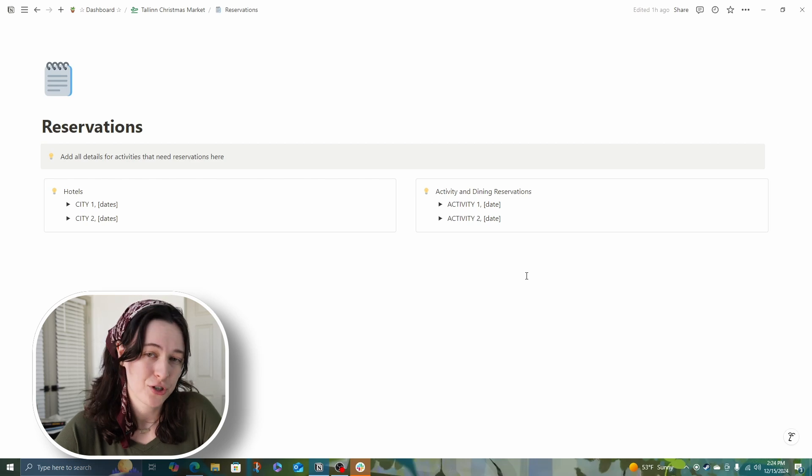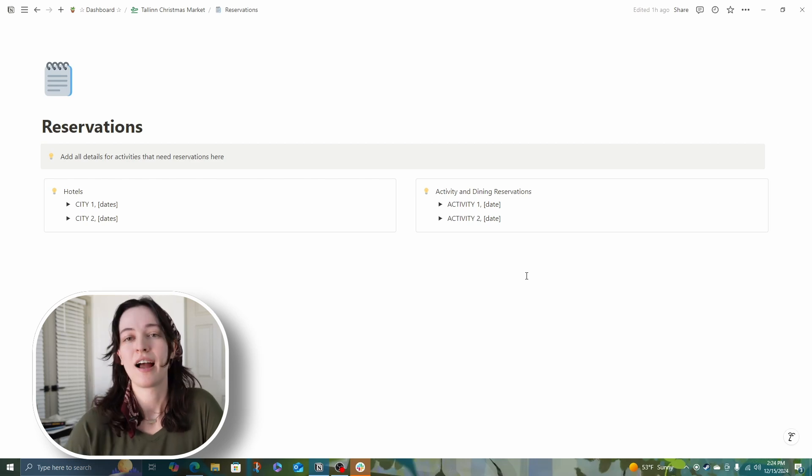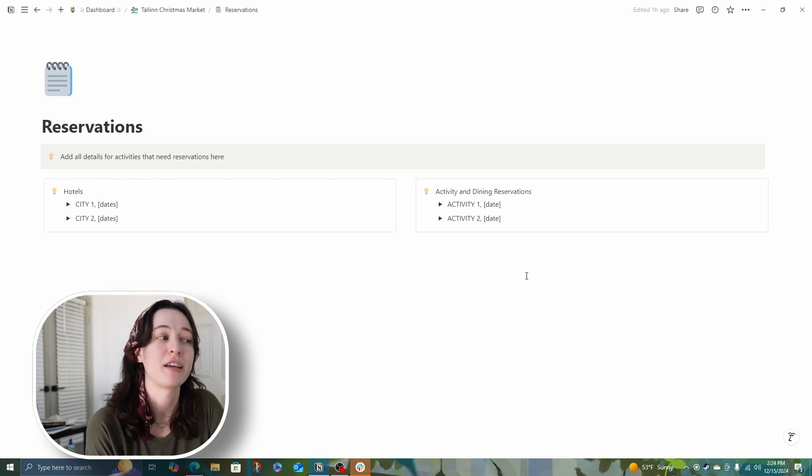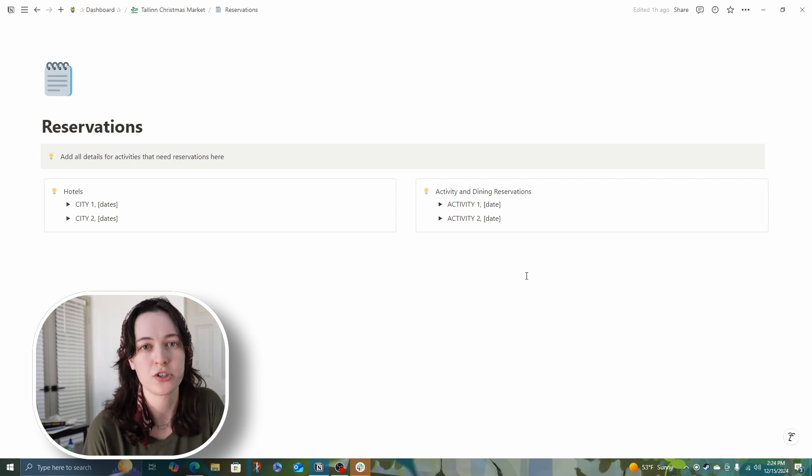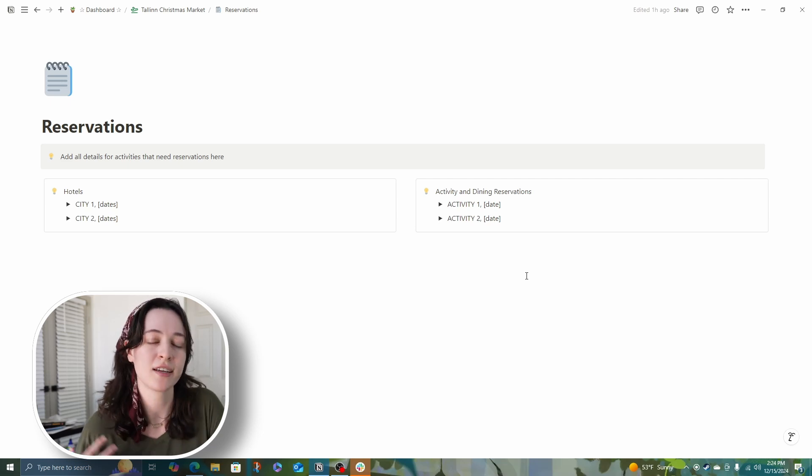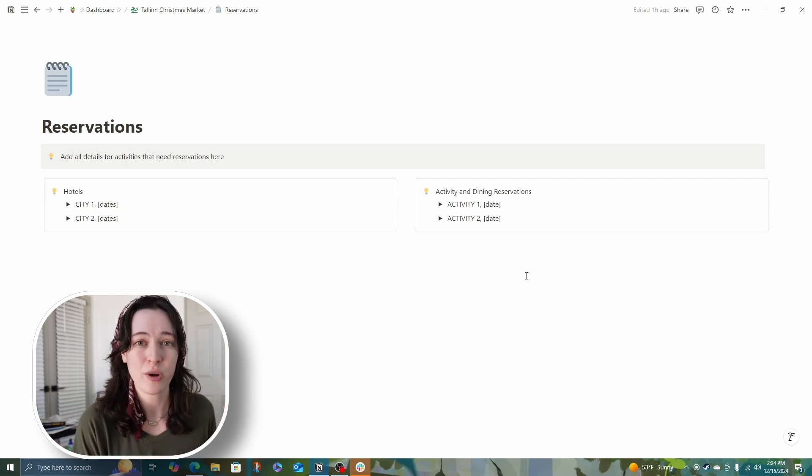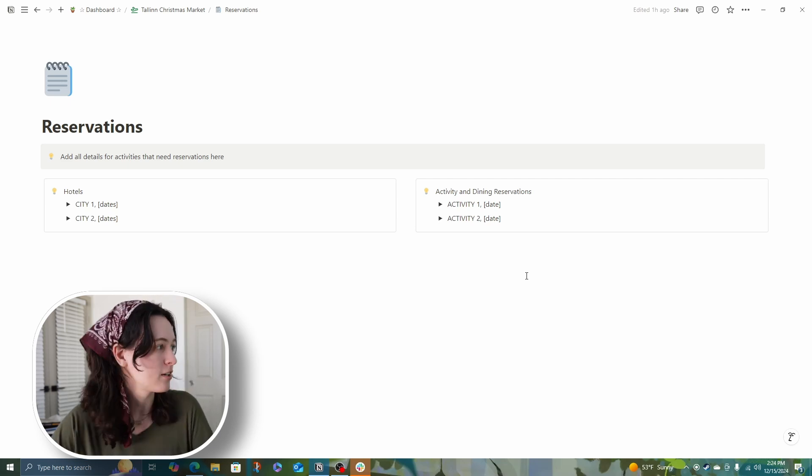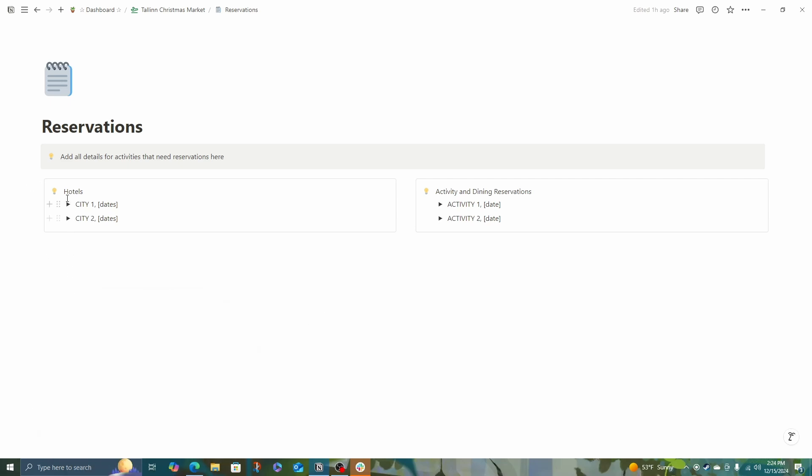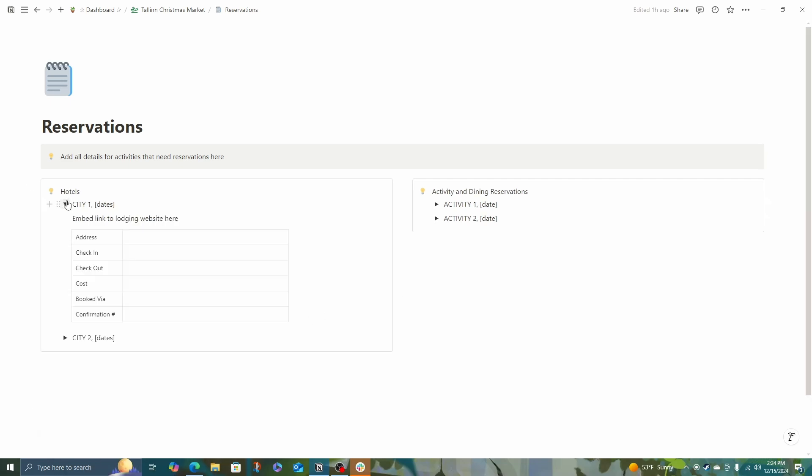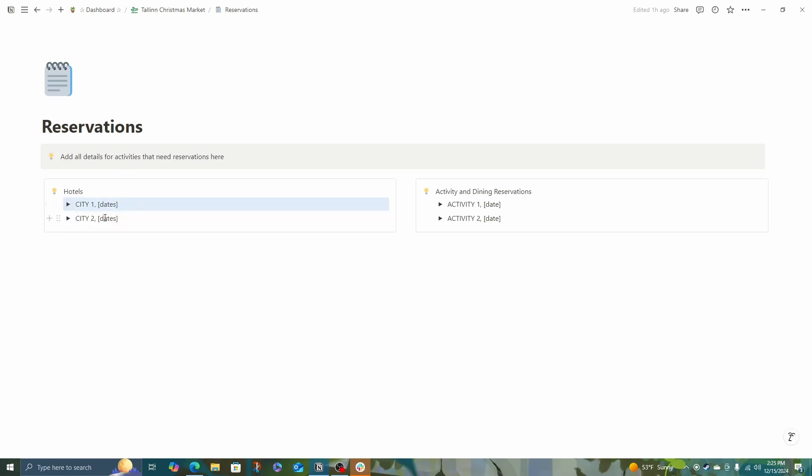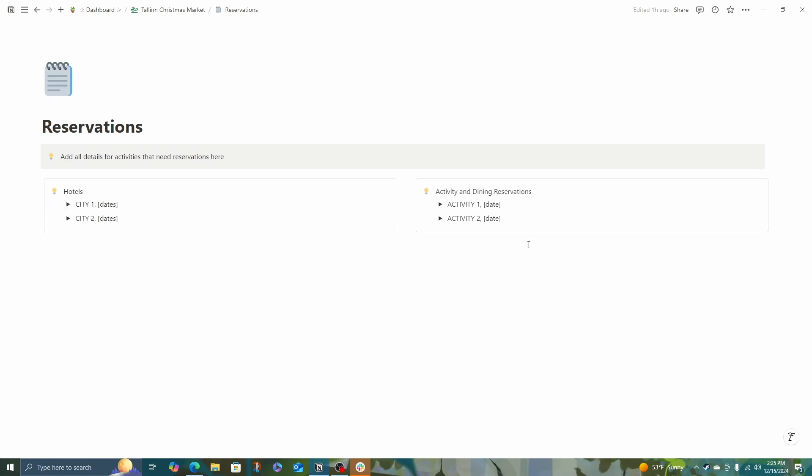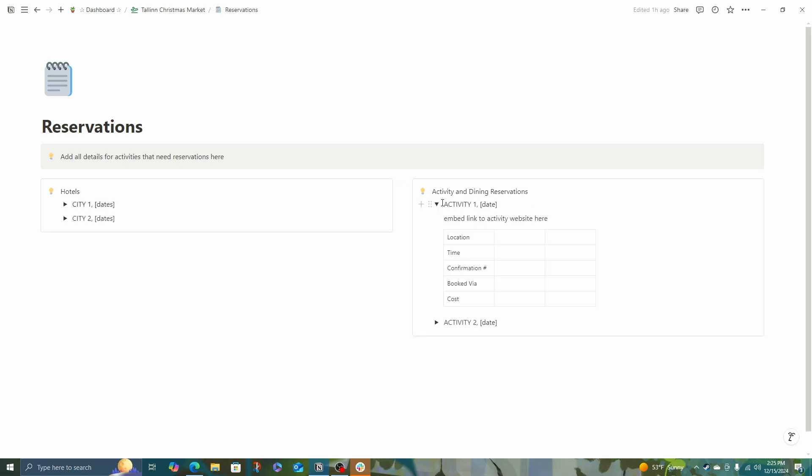Last is my reservations tab. I keep these separate from my hotel research and my itinerary, just so it's so much easier to find. Again, I'm building this so I can reference it on my phone later. So usually what I'll do is I'll pick, if I'm doing multiple cities, I'll create a toggle for each city and I'll note which dates. And again, I have a really basic table where it is, the time I can check in and check out, how much I spent, where I booked it, and the confirmation number. And if any of your activities need to be booked in advance, like restaurant reservations or tours, this is also where you can note down all of your confirmation details.